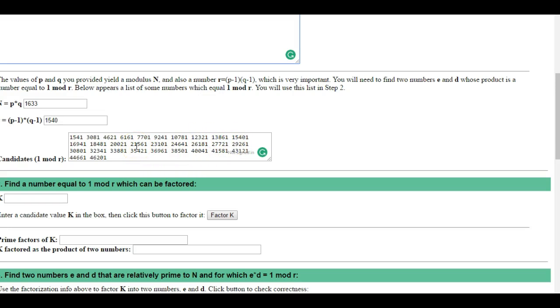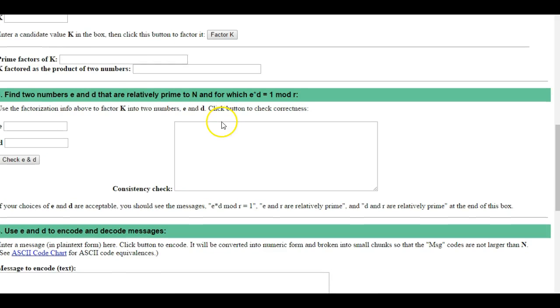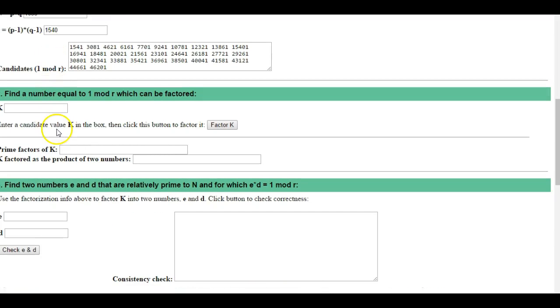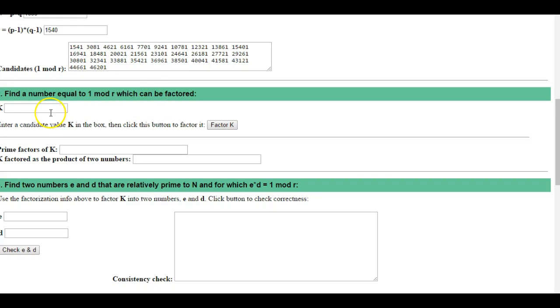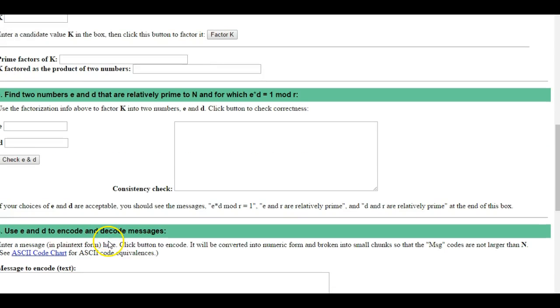The candidates for one mod r have to be what they call prime to each other. So we have to pick some numbers that are prime to each other, then you pick one of those that's your k. Find a number equal to one mod r which can be factored. It's a process to pick this out to make this work. This is all done behind the scenes by a computer every time you make a purchase.